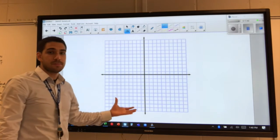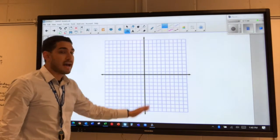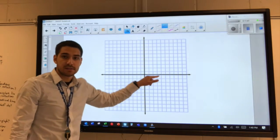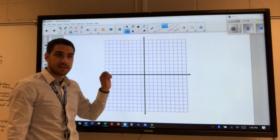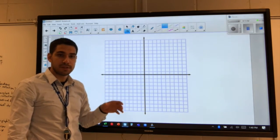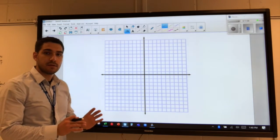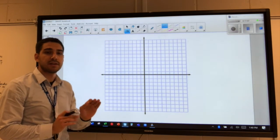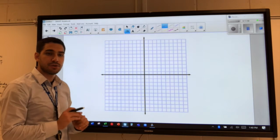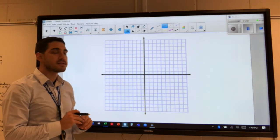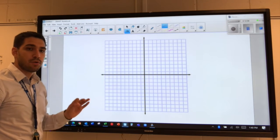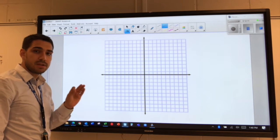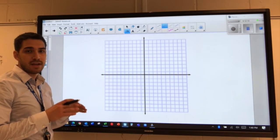Here's another way a coordinate plane can look. It can have the axes as before, but we can also have grid lines. The grid lines are helpful to find the exact location of different points. A point is just a single location on a coordinate plane, and we normally use a dot to show where that point is.